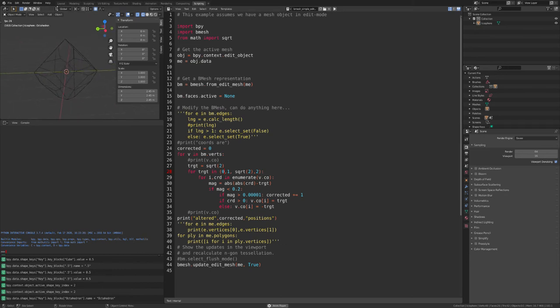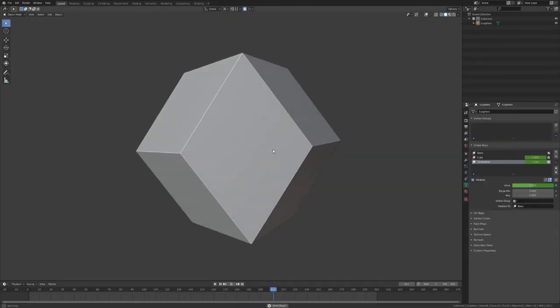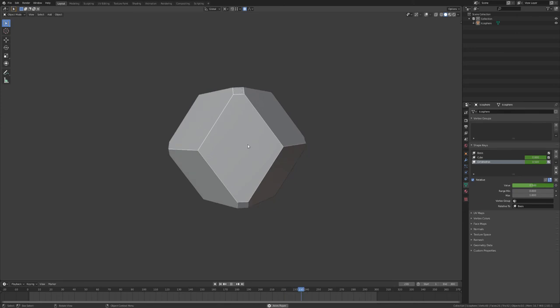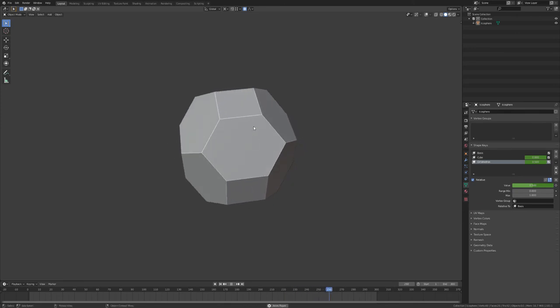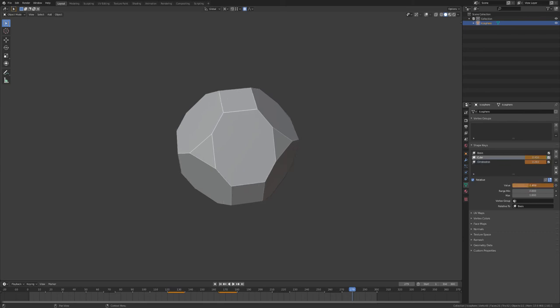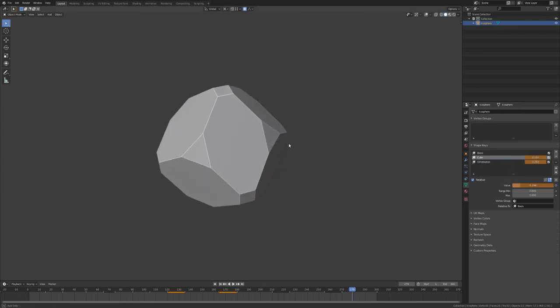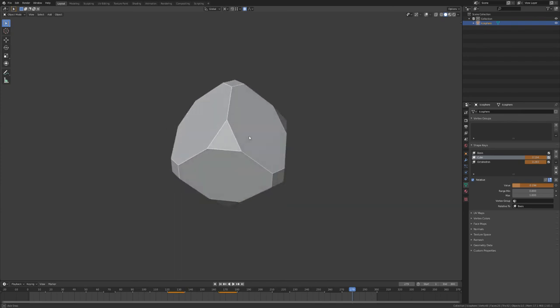I'm not sure why I made this video except that it's kind of fun to play with. You can play with the different morph proportions of the different geometries and things.